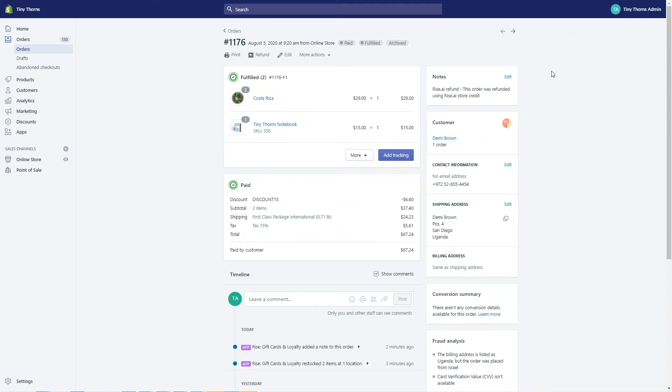We also add a note to the order itself on Shopify that indicates that the order was refunded using RISE. With this note, you can filter out the refunded orders from your orders report.